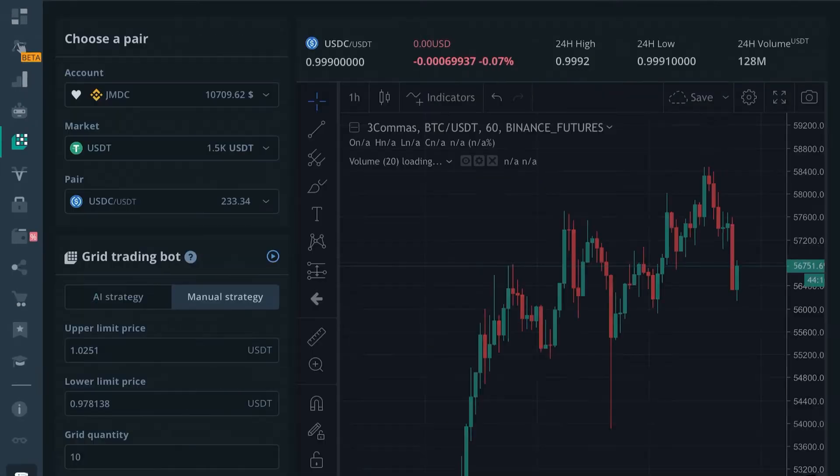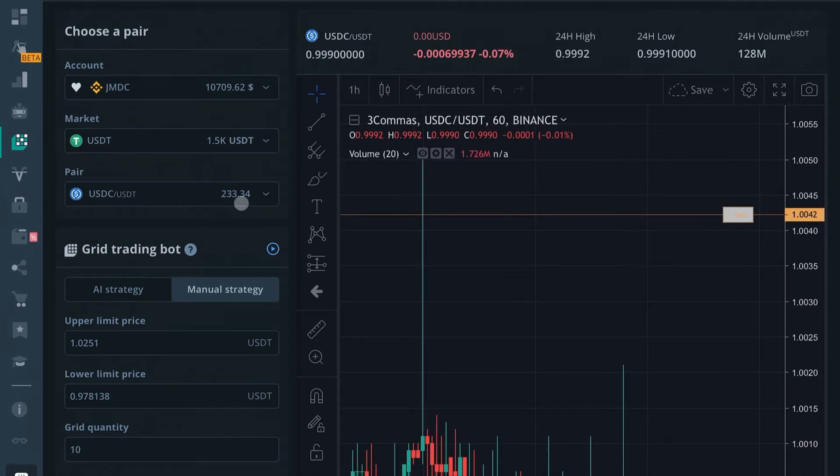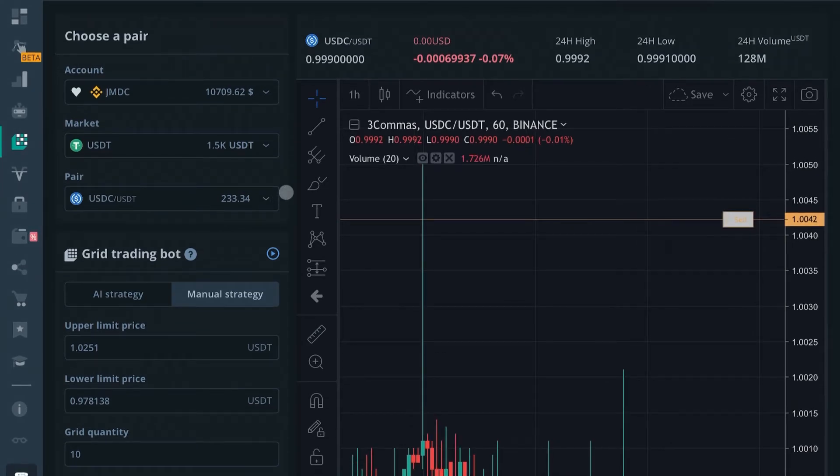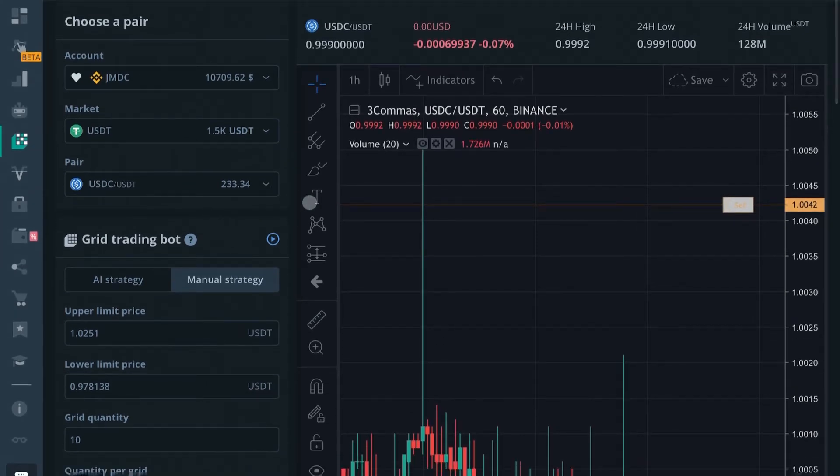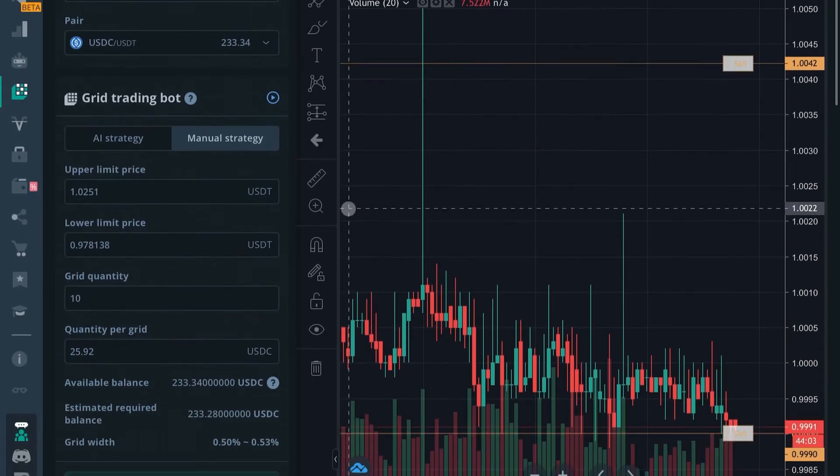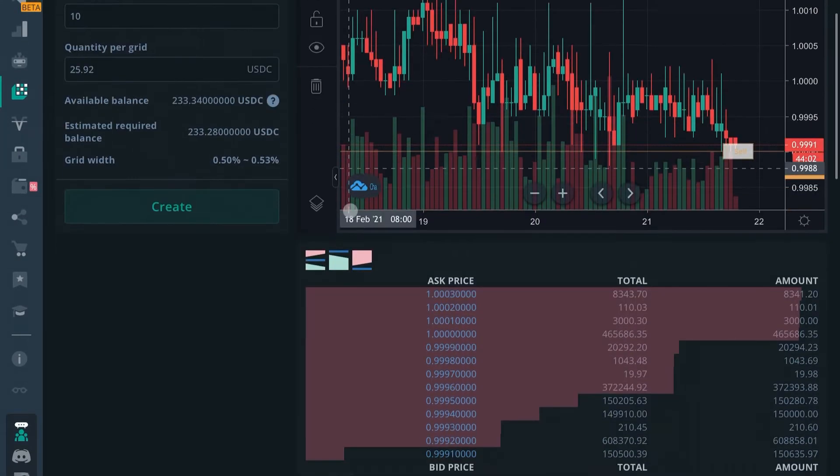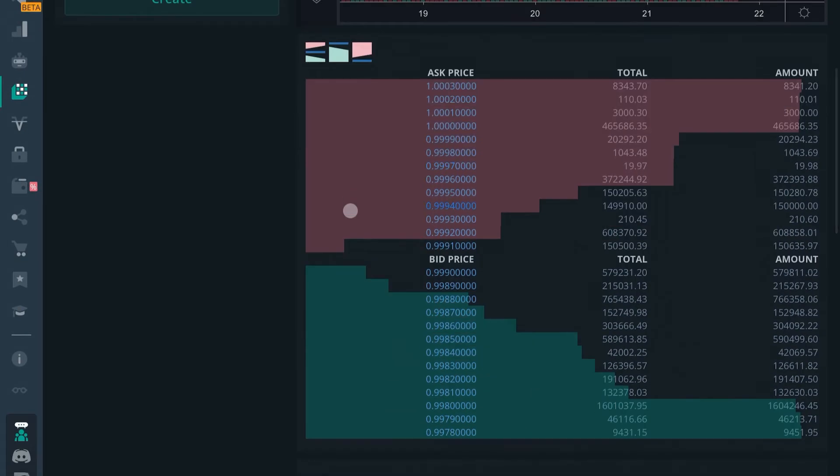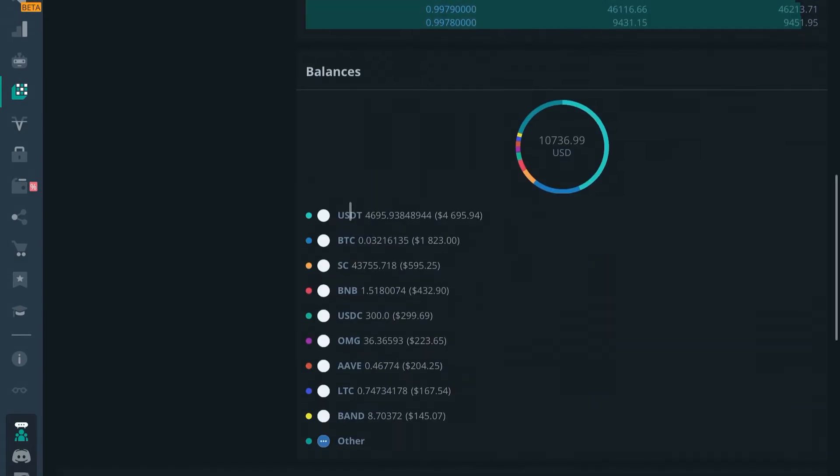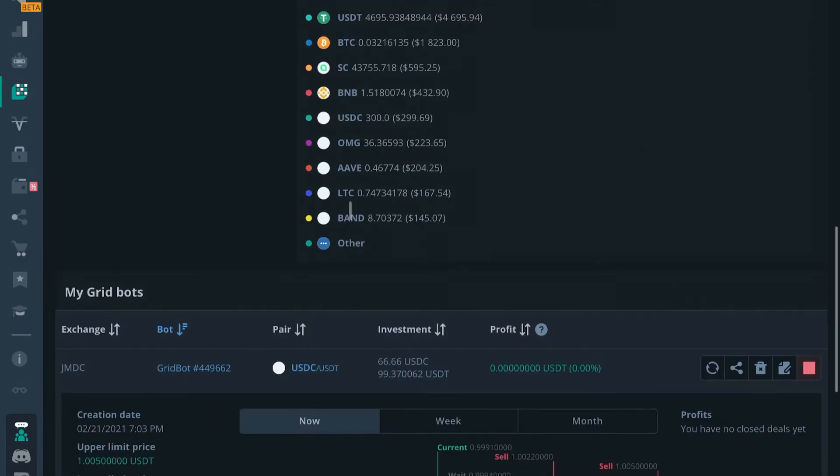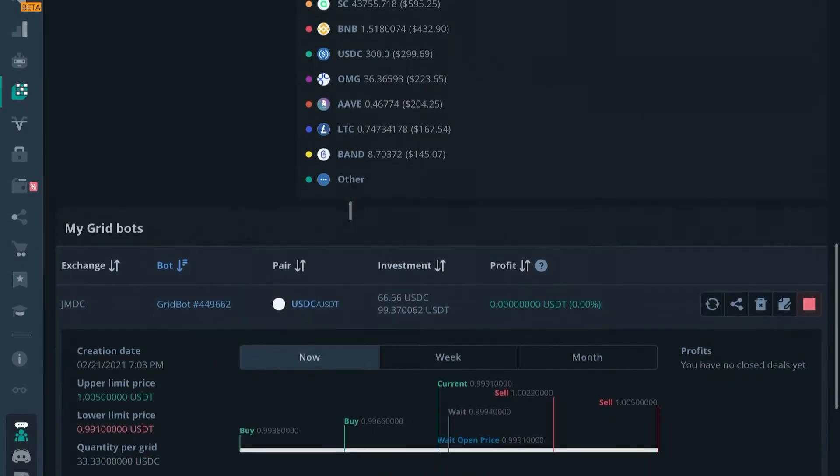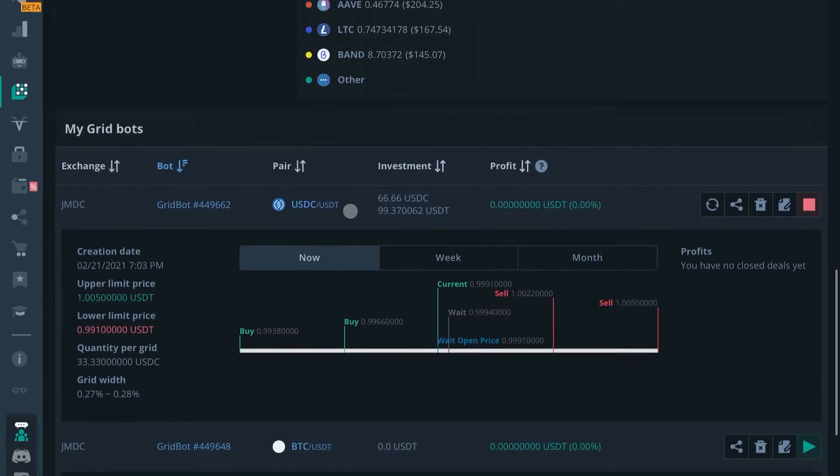You'll see here you have the option to create a new grid bot. Simply scroll down past the order book, past your balances, and you will see the grid bots that you have running.